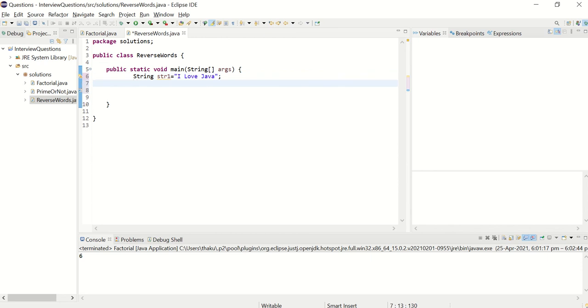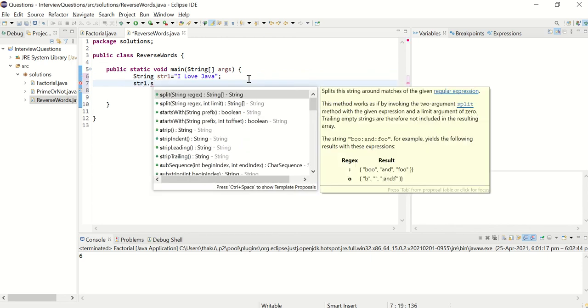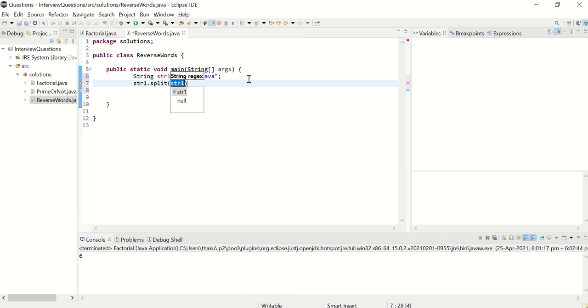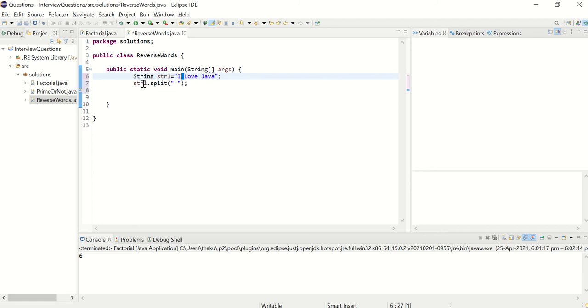So I need array with all those words. For that I'll do str1.split. And to split I'll pass this. When I pass empty space to split, what split does, it splits the string based on this separator. So wherever split finds this separator, it will break that string and it will create an array of all the words for you.